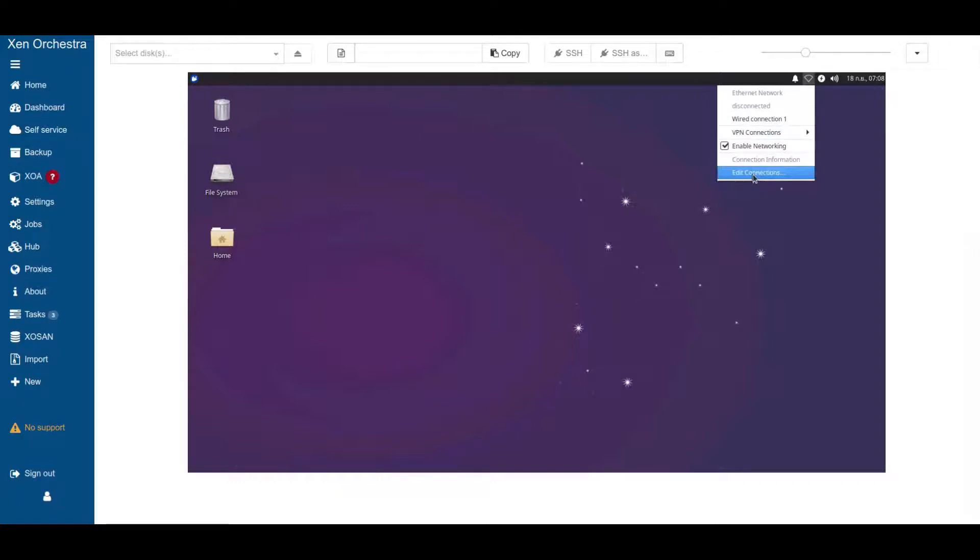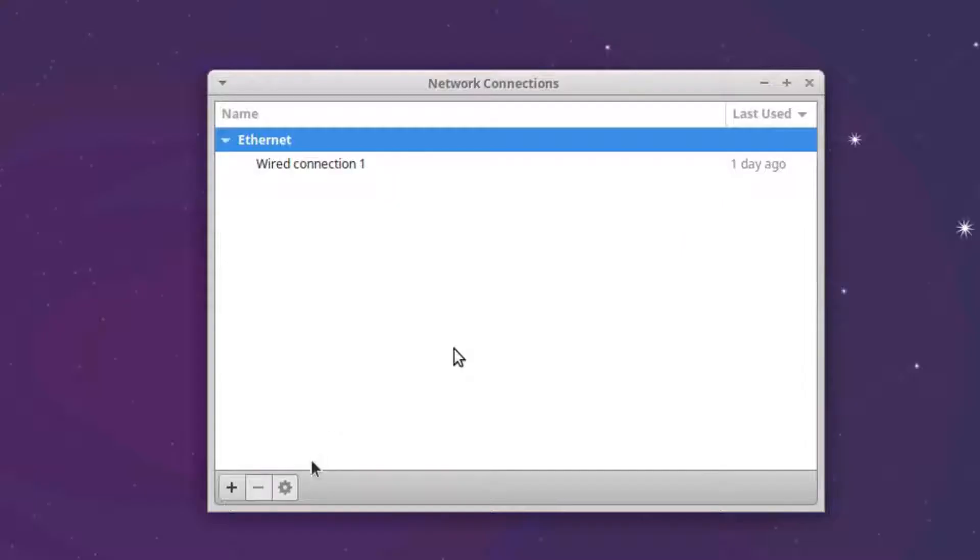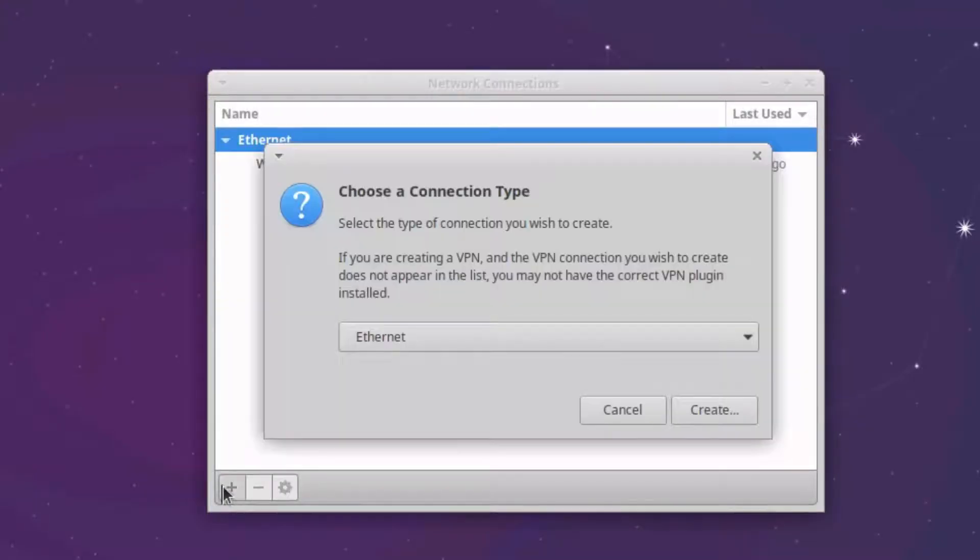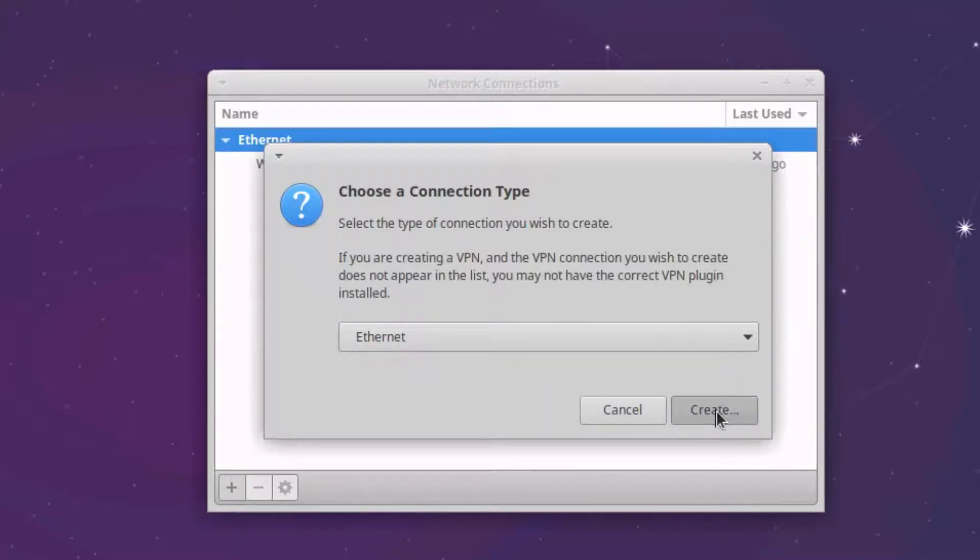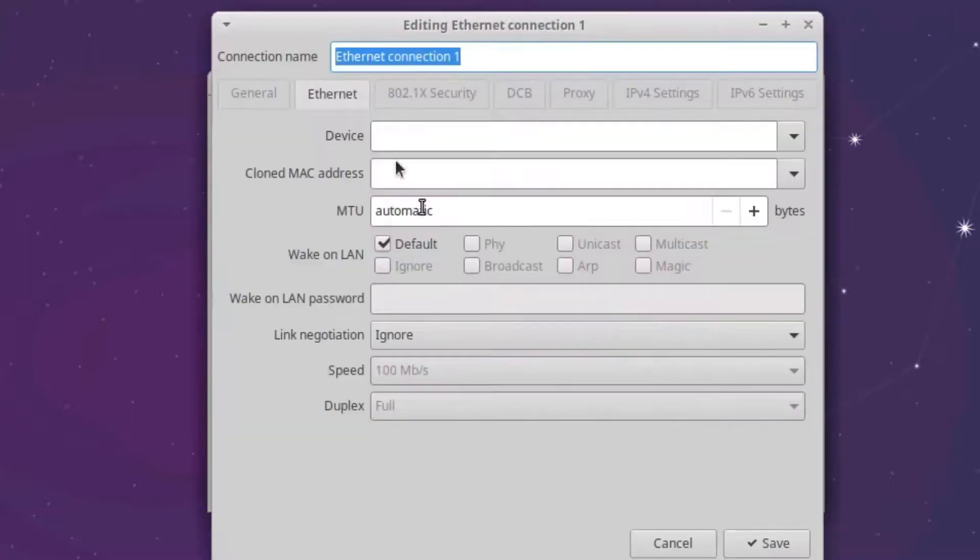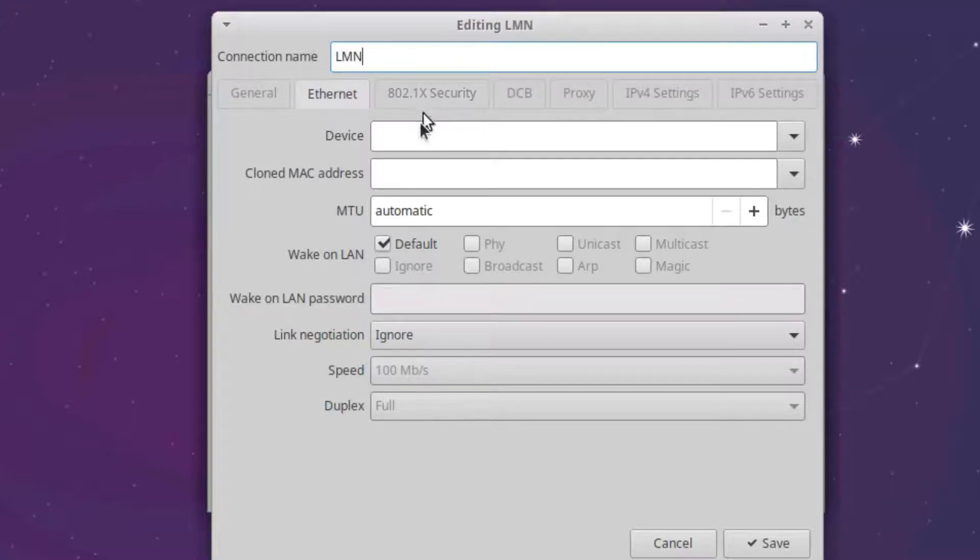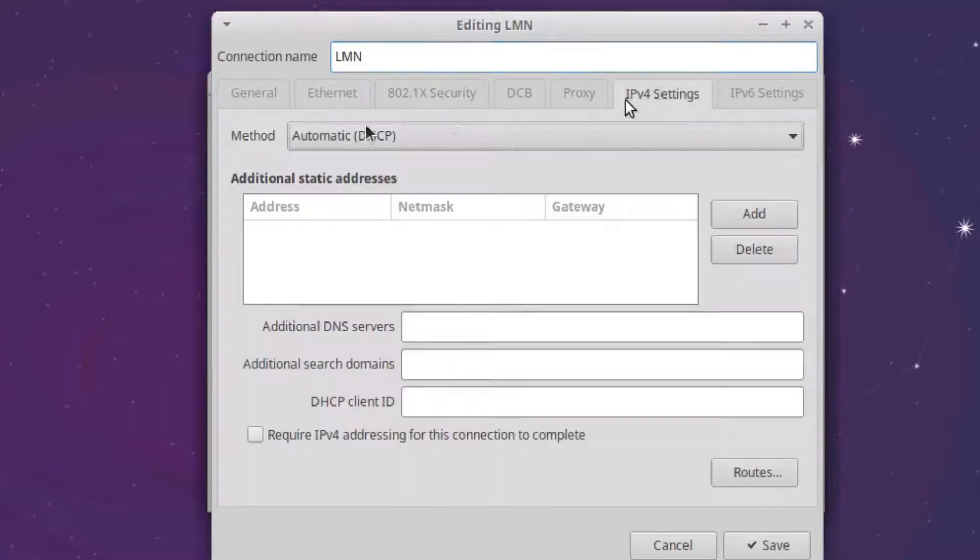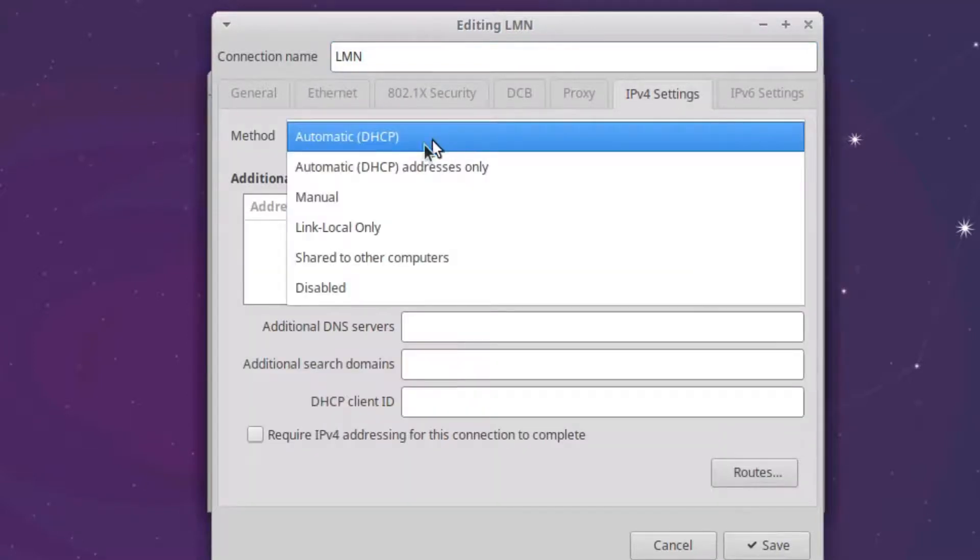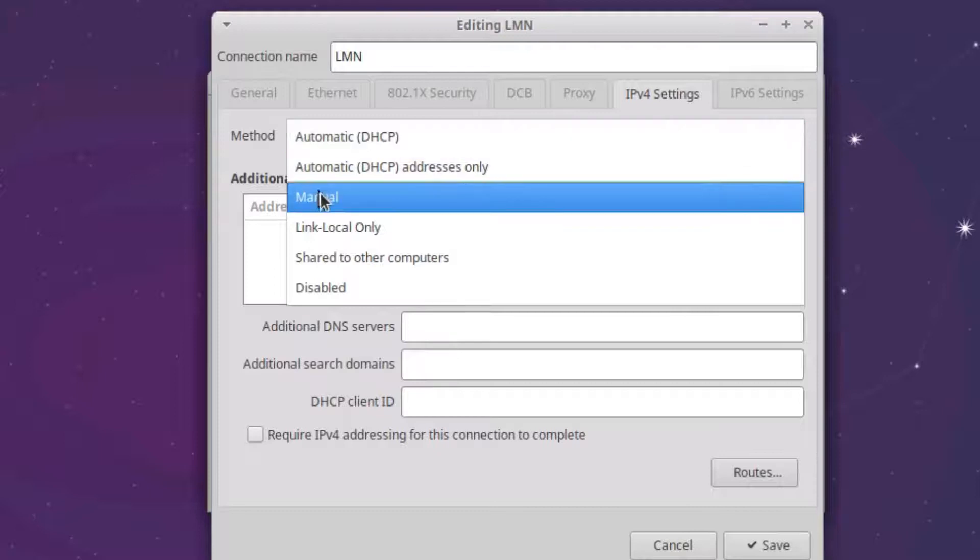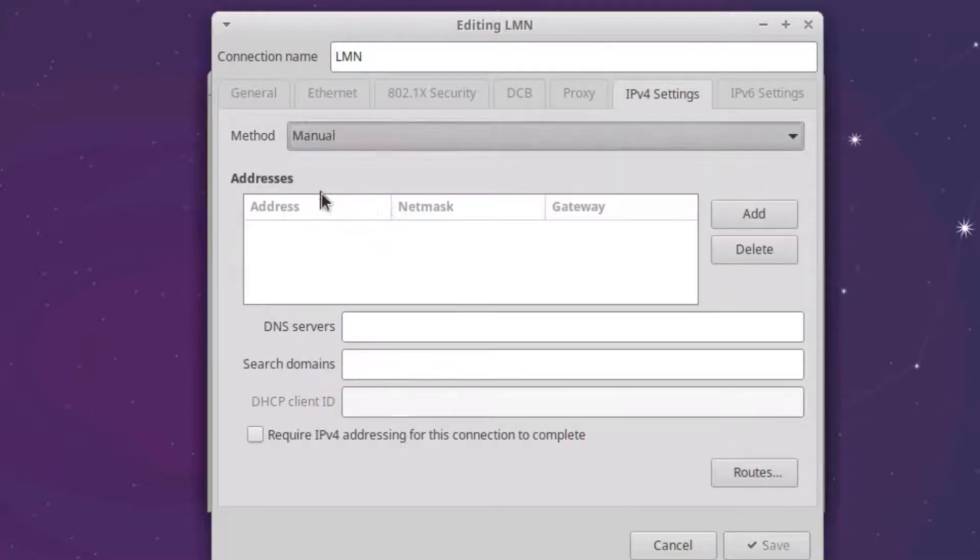So we have to go to other connections and add a new connection here. Ethernet, create and just give it a name, LMN. And then we go to IPv4 settings and here we set manual.